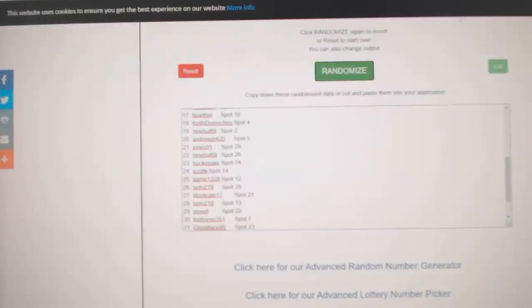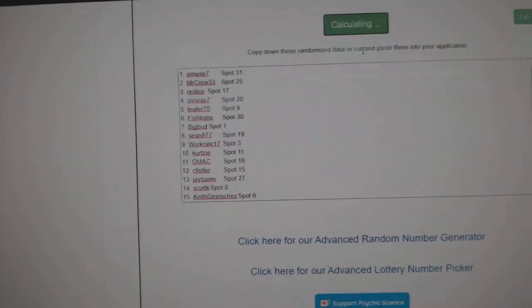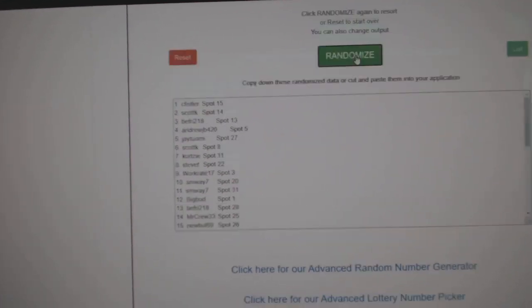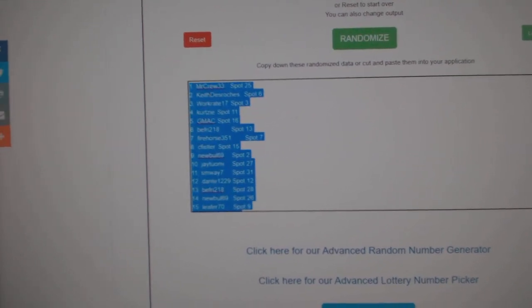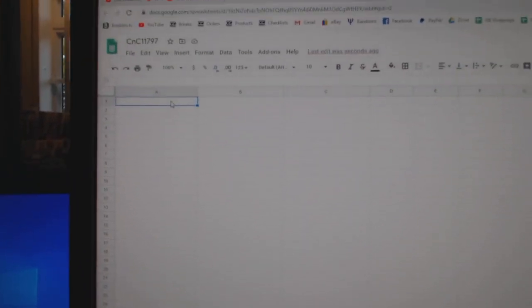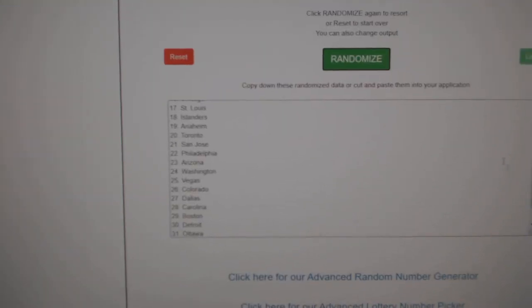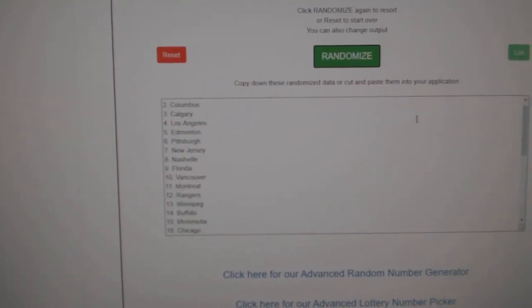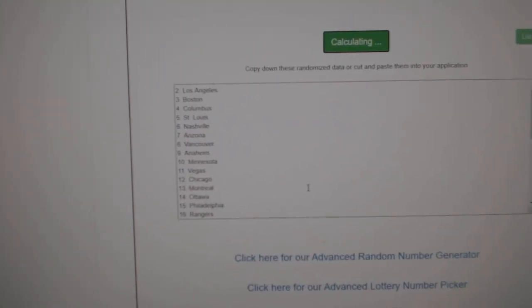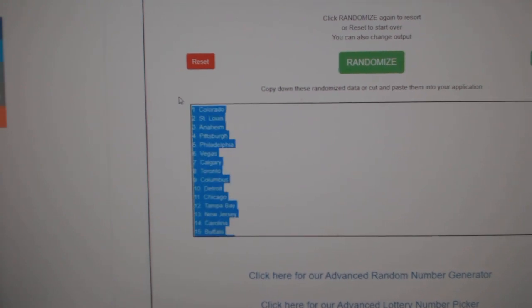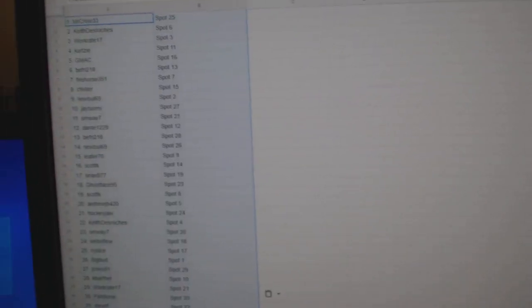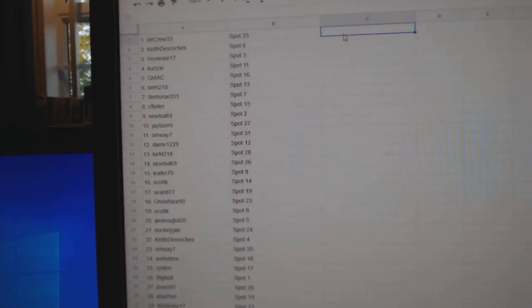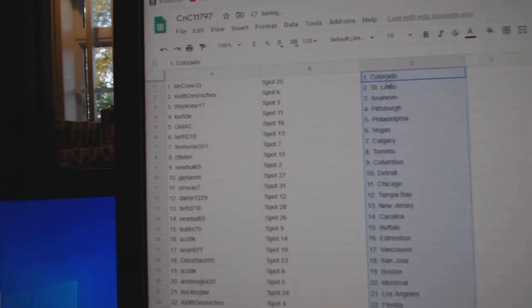Here we go, $11,797, three times, one, two, three, copy, paste, one, two, three, copy, paste.